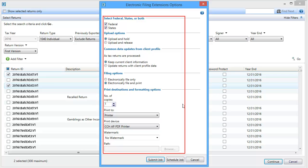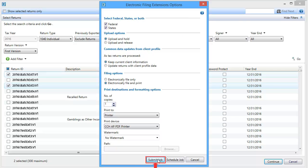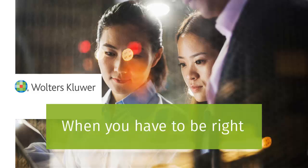On the Electronic Filing Extensions options window, select the appropriate electronic filing options, and select either Submit Job to process the batch now, or Schedule Job to process the batch at a later time. Thank you for watching this video on Batch Processing Extensions for Electronic Filing.